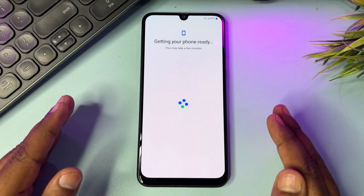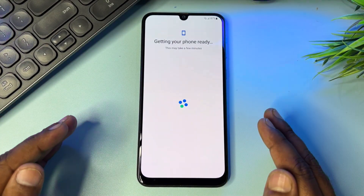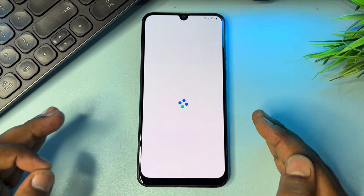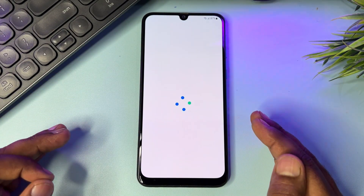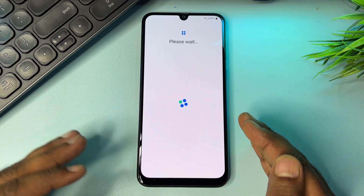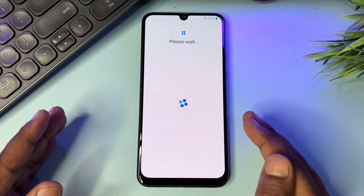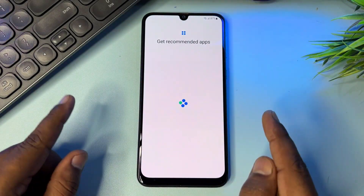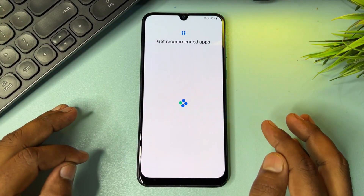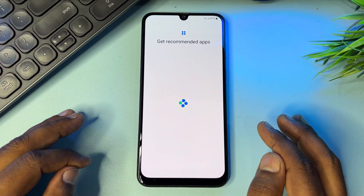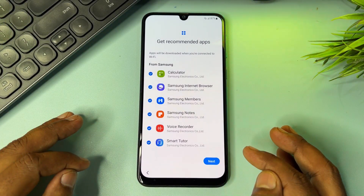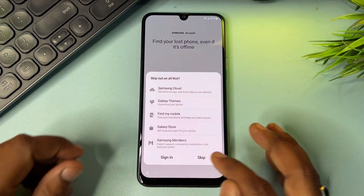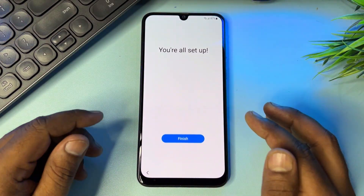If you have any queries regarding this method, comment with your specific model name and our team will reply within five to ten minutes. Make sure to watch this video completely to learn the full method to unlock any Samsung smartphone.